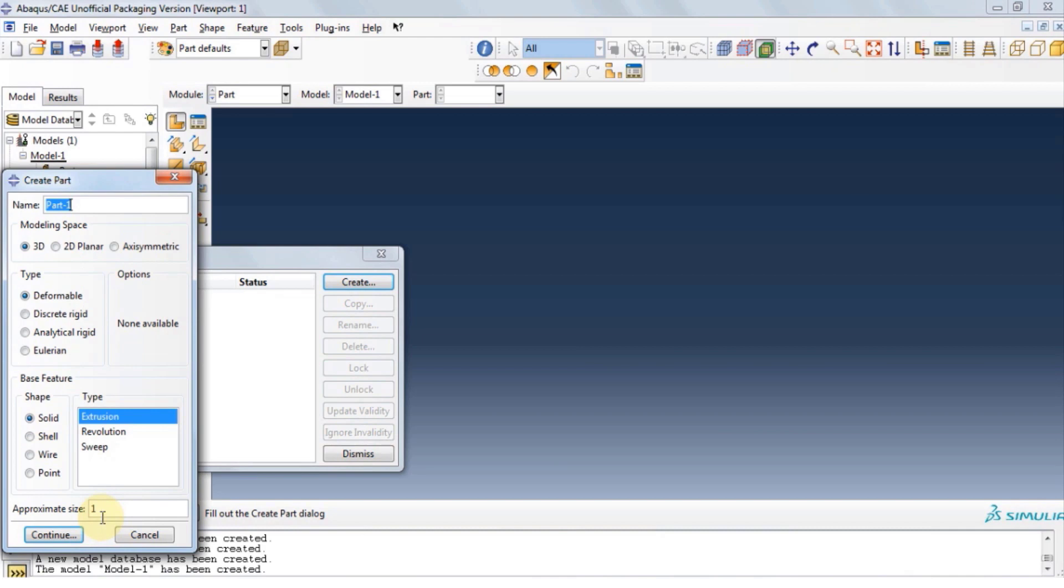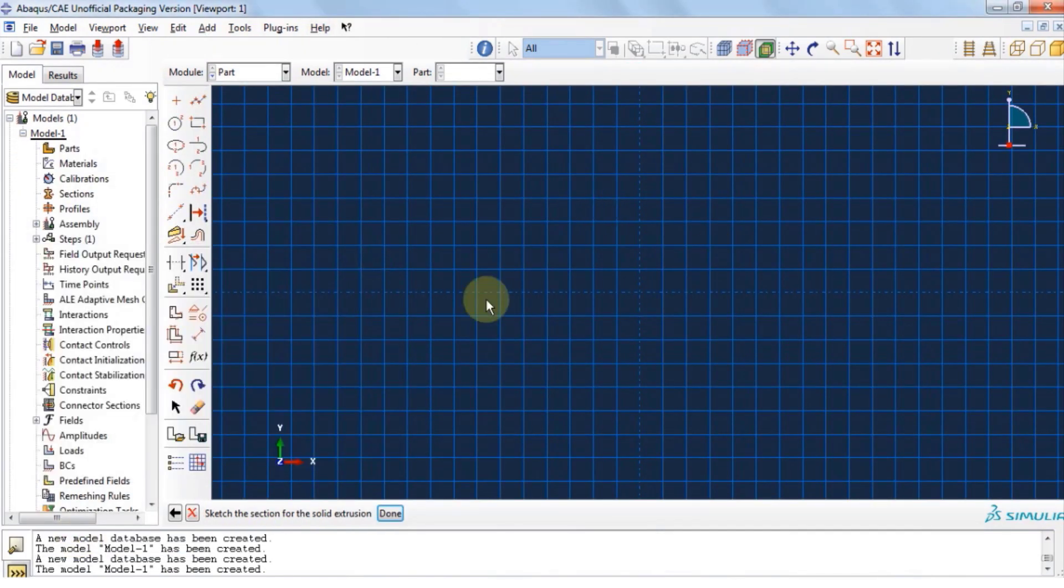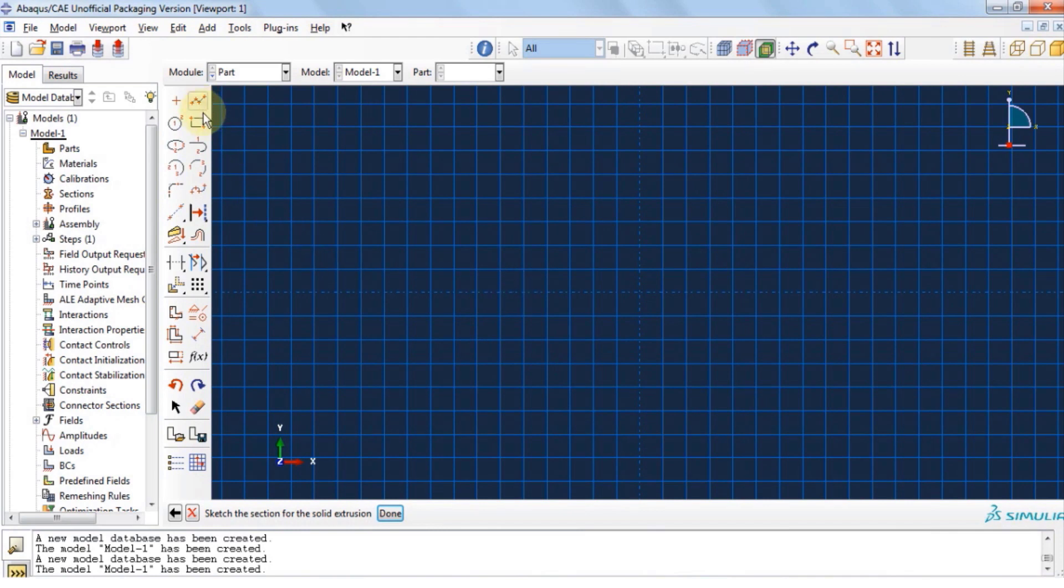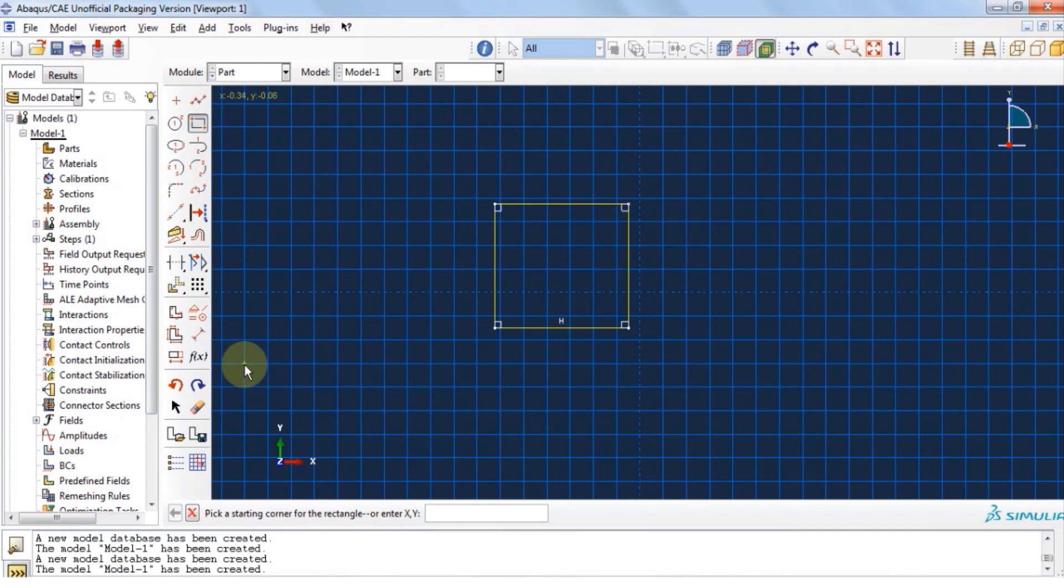We are going to analyze a small tube. Therefore, we are going to leave the approximate size as 1. We are going to create a cross section in the shape of a square, the size of 2 cm by 2 cm and the thickness of a millimeter.